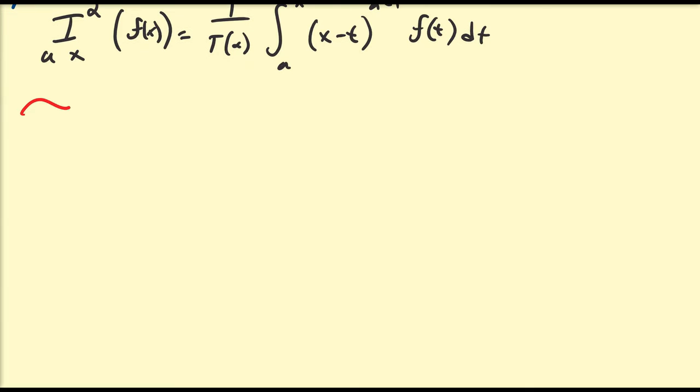We're going to be looking at the function f(x) = e^x, and then extend that to e^(ax) later. So let's figure out what the fractional integral of e^x is of any order alpha. We know the derivative, second derivative, third derivative of e^x is just e^x, so maybe the half derivative, the three-quarters derivative, the pi derivative of e^x will also be e^x. This proof is going to illustrate whether that is the case or not.